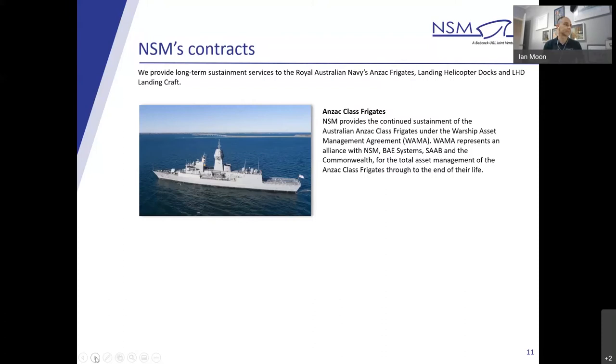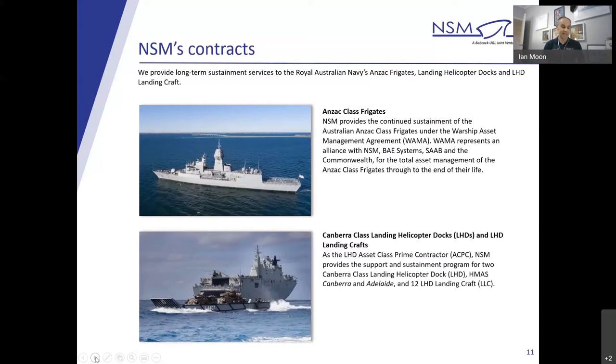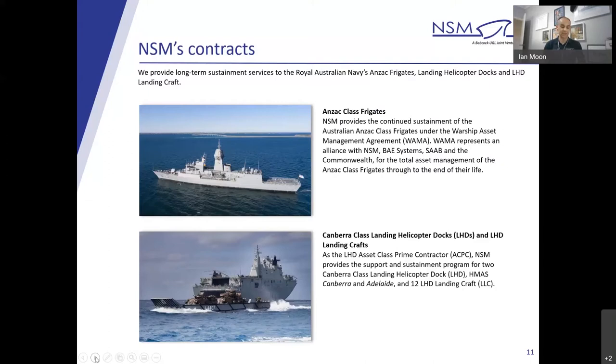Our second contract, as the LHD asset class prime contractor, or ACPC, NSM provides the support and sustainment program for two Canberra class landing helicopter docks, LHDs, HMAS Canberra and Adelaide, and the 12 LHD landing craft. The ACPC contract includes the through-life support facility and the Navy Training Systems Centre based at Randwick Barracks in New South Wales.